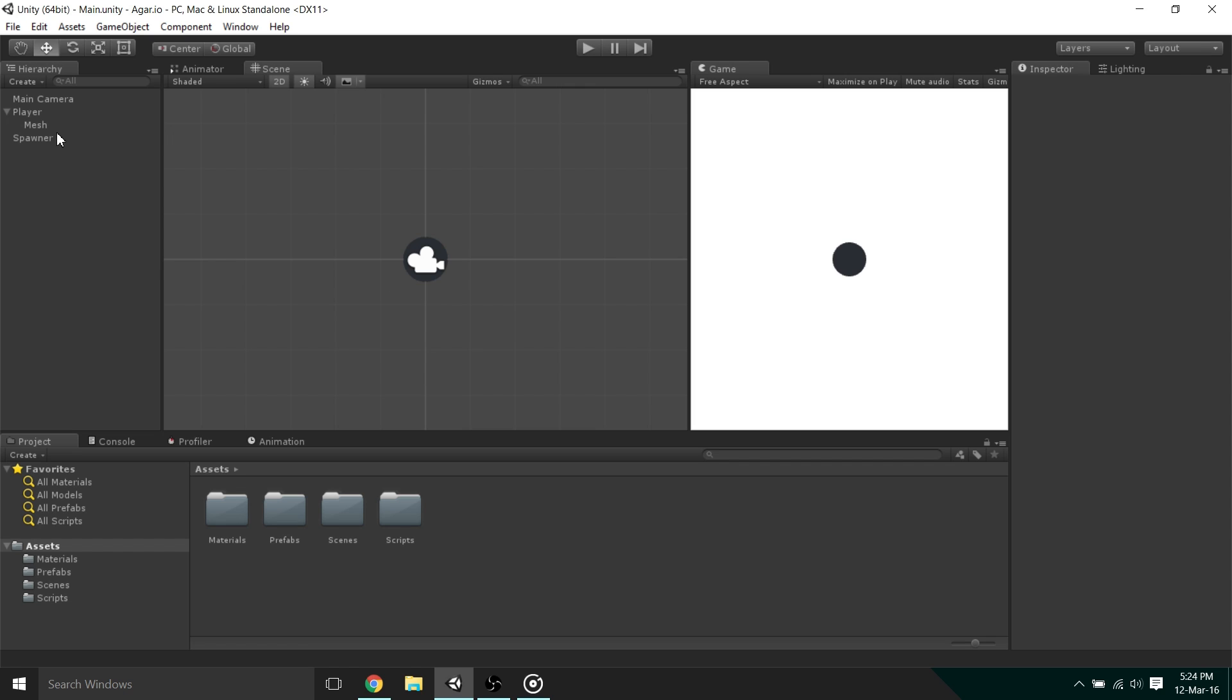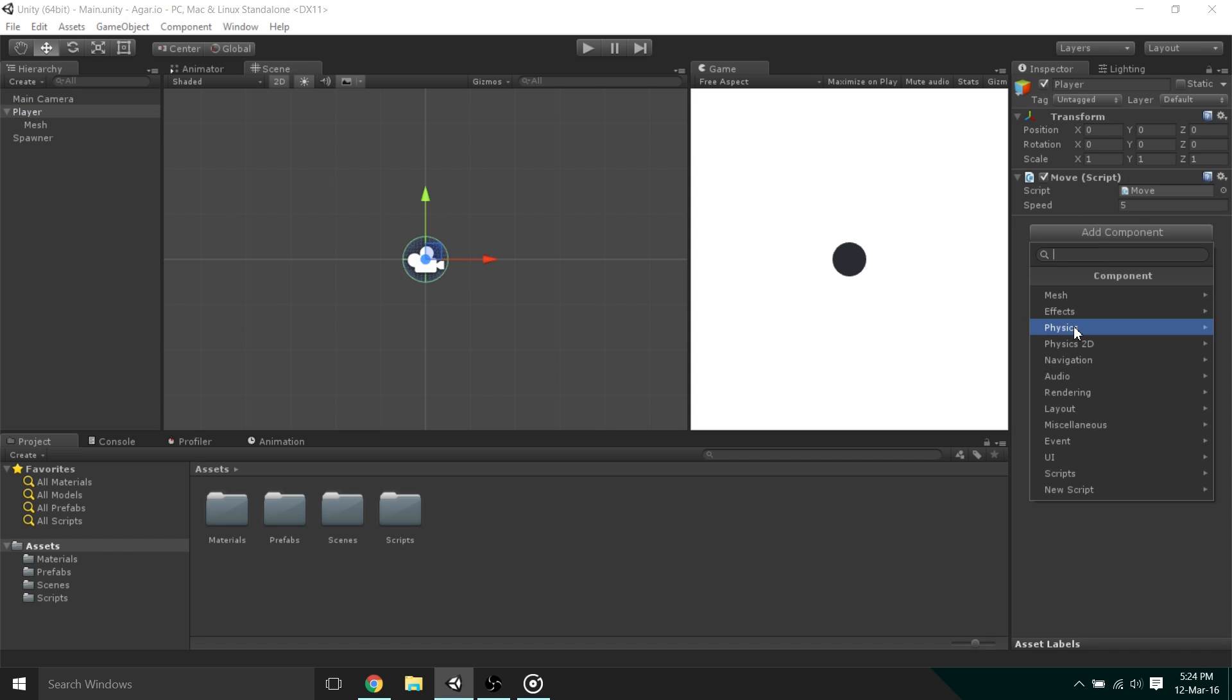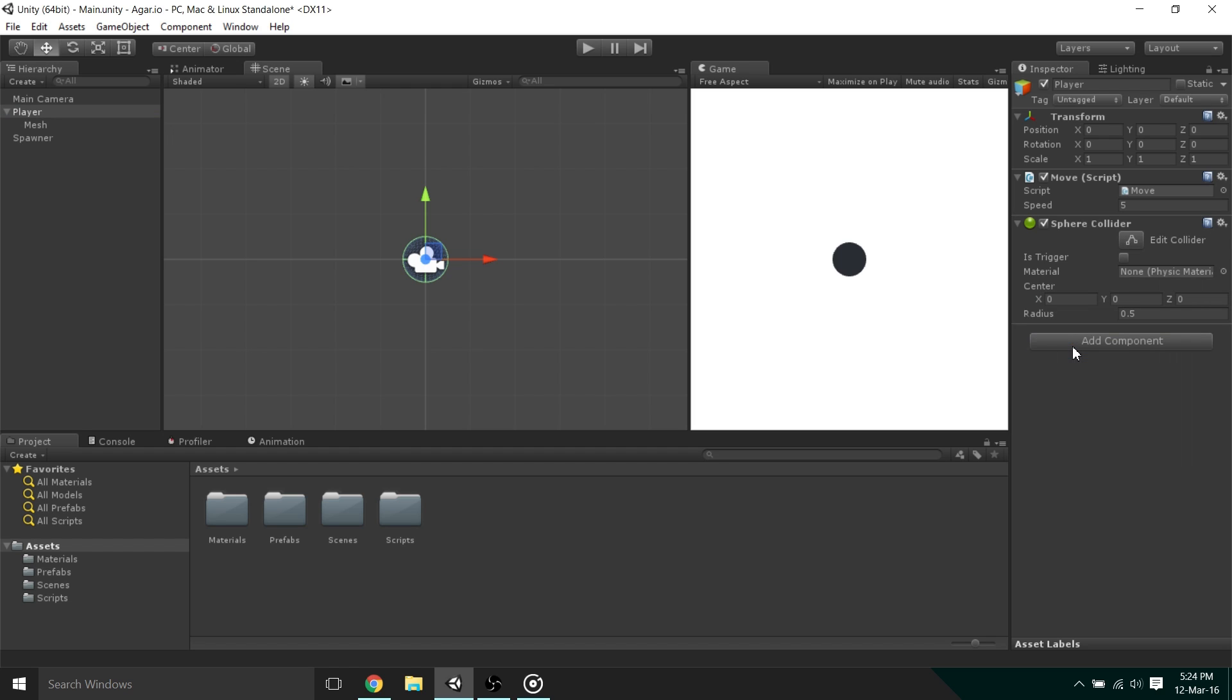To do this, we select our player in the hierarchy and in the inspector, click Add Component Physics Sphere Collider. Now we can adjust the properties of the collider. It is very important that you check IsTrigger, else all of the code won't work.